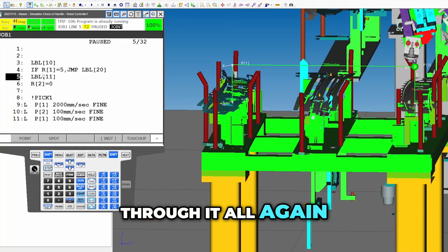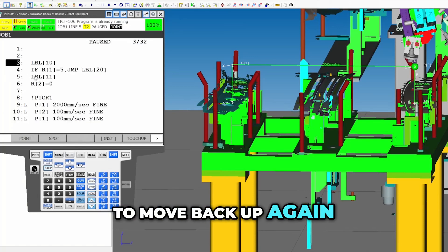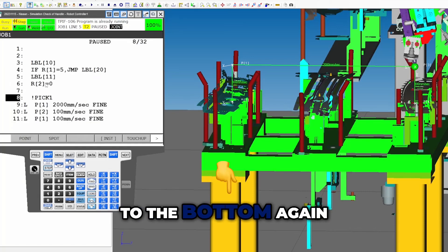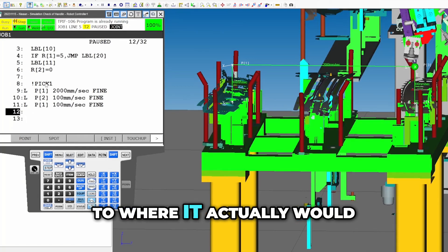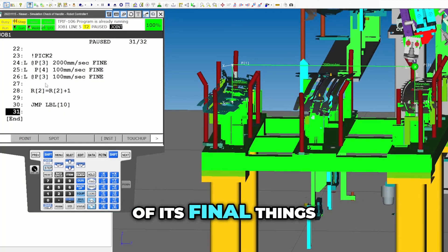Yeah, that way we'd have to run back through it all again. So then I'm going to move back up again. I'll actually go back down to the bottom again to where it actually would have executed some of its final things.